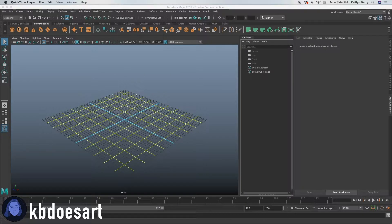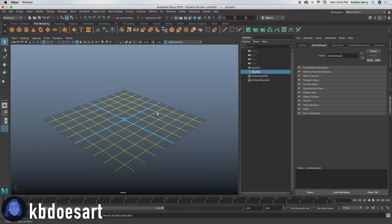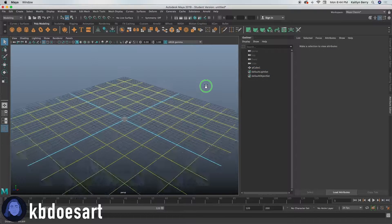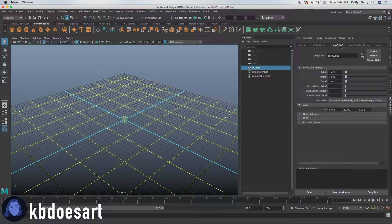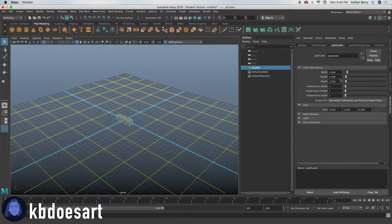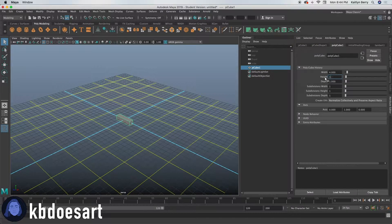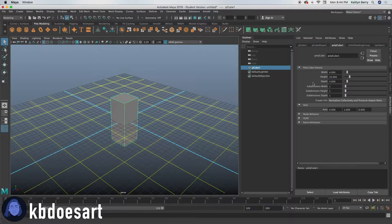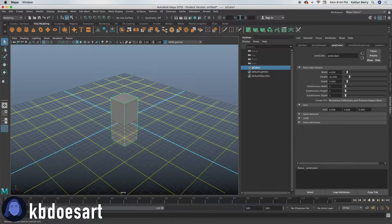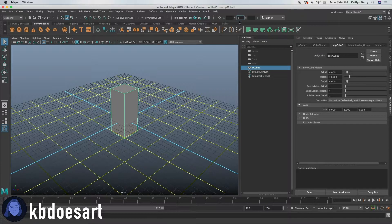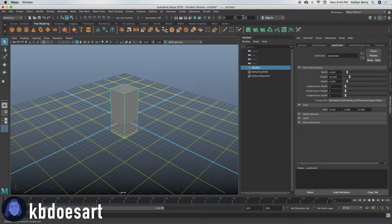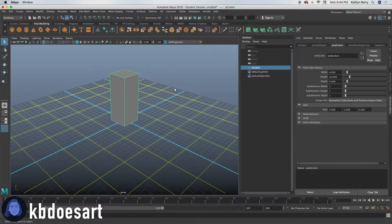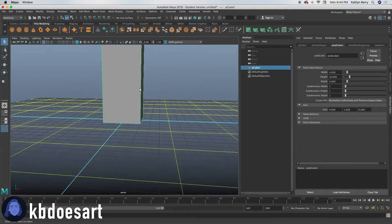So first thing I think we're going to need is a cube obviously for the entirety of the locker. I'm gonna go ahead and make it probably like 4 by maybe like 10 and then by like 4 again. That way it's a bit square. And then I'm gonna move Y to 2 to bring it up to the origin. Then I'm gonna bring Y to 5 to bring it up to the ground.